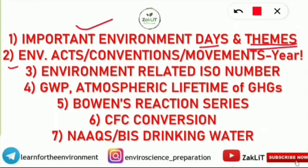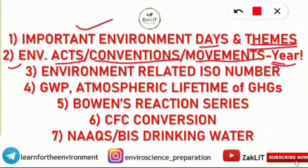The second topic is environmental acts, environmental conventions, environmental movements — Appiko movement, Chipko movement — and environmental acts with the year they were enacted. Also included are conventions, protocols such as Montreal Protocol and Kyoto Protocol, along with the year they came into existence and simple related facts.